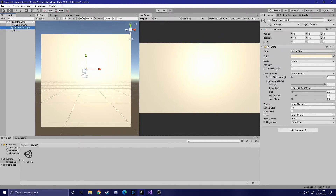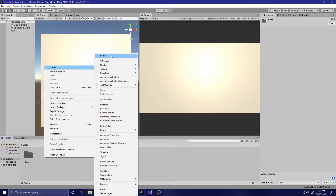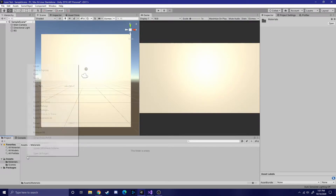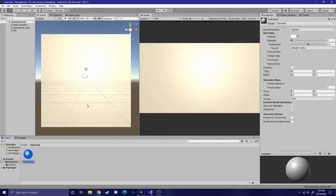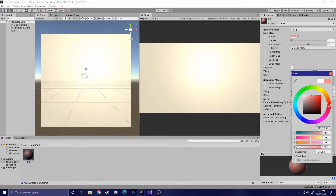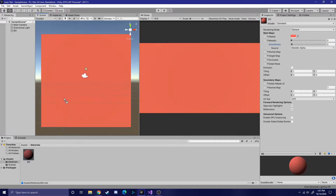The next thing you want to do is create a materials folder so you can create a material for the background. Then go ahead and create a new material. After creating the material, you'll want to give it a color. I like to choose red because it gives a good contrast between a green laser and the background. You'll also want to decrease the smoothness to zero to keep the light from becoming too intense in some areas of the background.